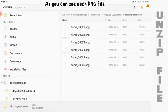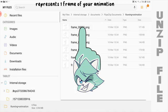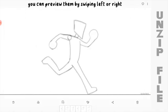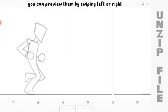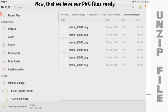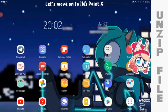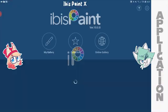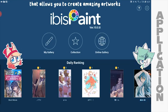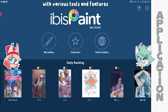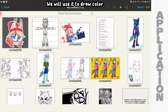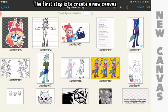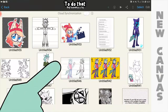As you can see, each PNG file represents 1 frame of your animation. You can preview them by swiping left or right. Now that we have our PNG files ready, let's move on to Ibis Pen X. Ibis Pen X is a free drawing app that allows you to create amazing artworks with various tools and features. We will use it to draw, color, and edit our animation.